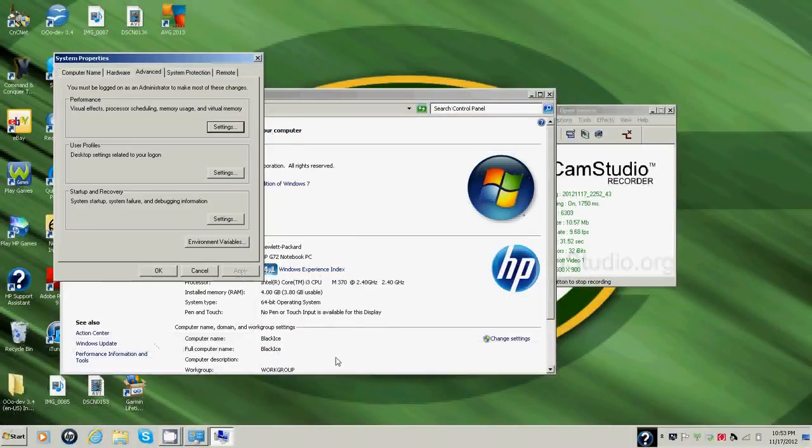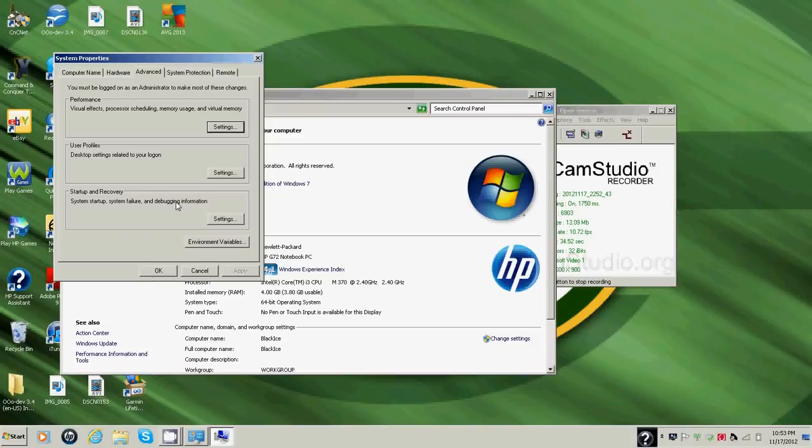Now as you can see the screen looks different, kind of like an older one like XP or Vista. It's less color, you know, it's just different. So that's what it looks like.